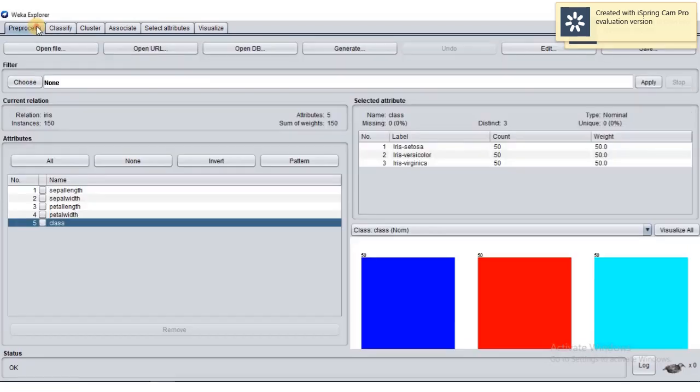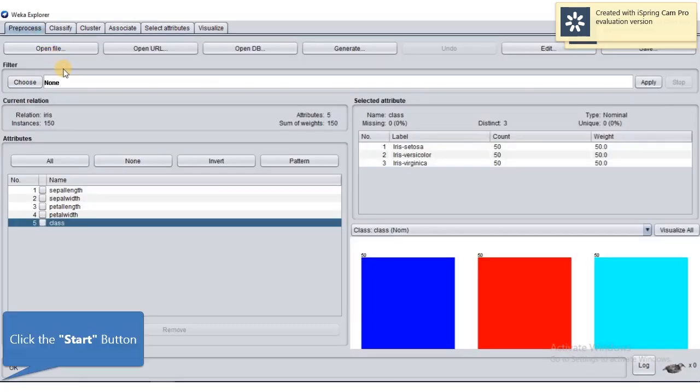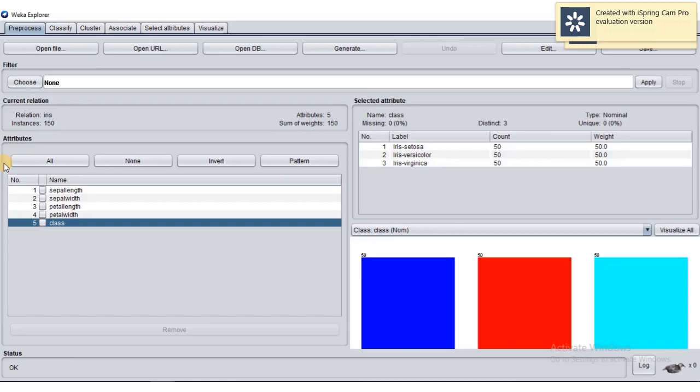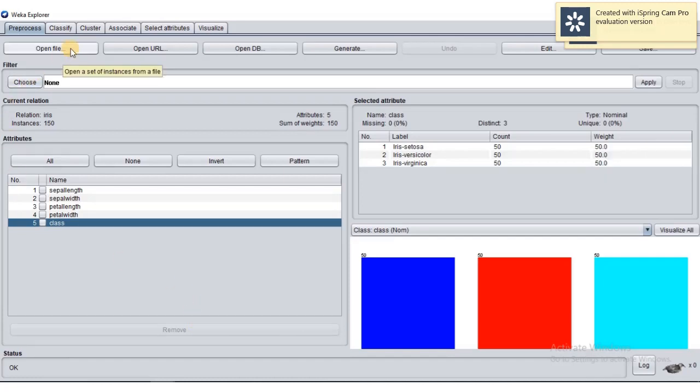Okay, assalamualaikum and good morning everyone. For today's lab exercise, we are going to do classification with Weka Explorer together. I believe you have understood the concept of classification and decision tree in the previous class, so let us do the lab exercise together.